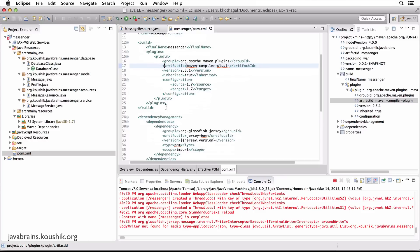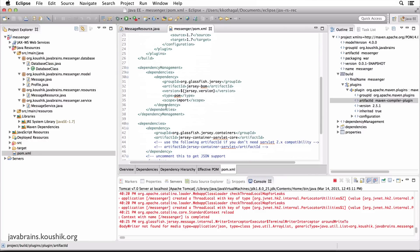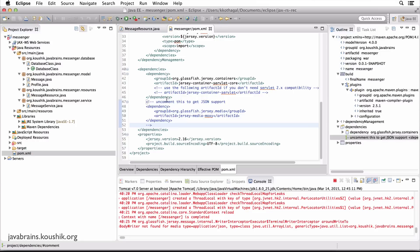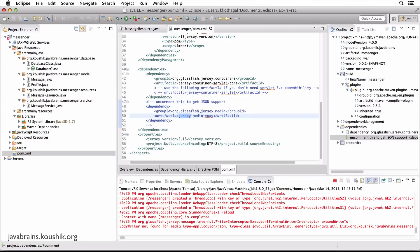So what's the dependency you need to add? Scroll down. And here you see there is a section which is commented out. Just uncomment this to get JSON support. And there is this one dependency, which is called jersey-media-moxy. So this is the jar which does the conversion.